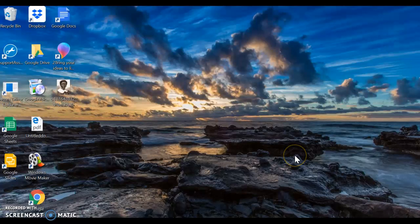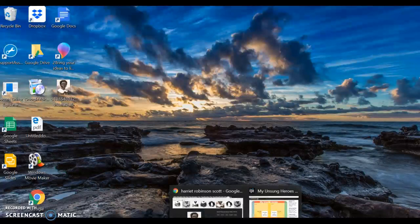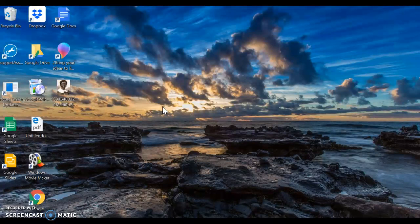What you're looking at is my computer home screen. It's a recording of my computer home screen and I'm going to show you how to find and save an image off the internet so that we can print it out for your poster.